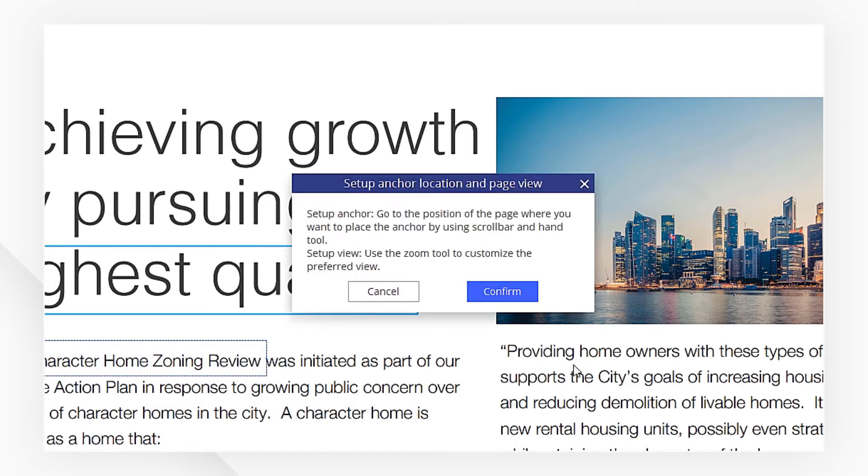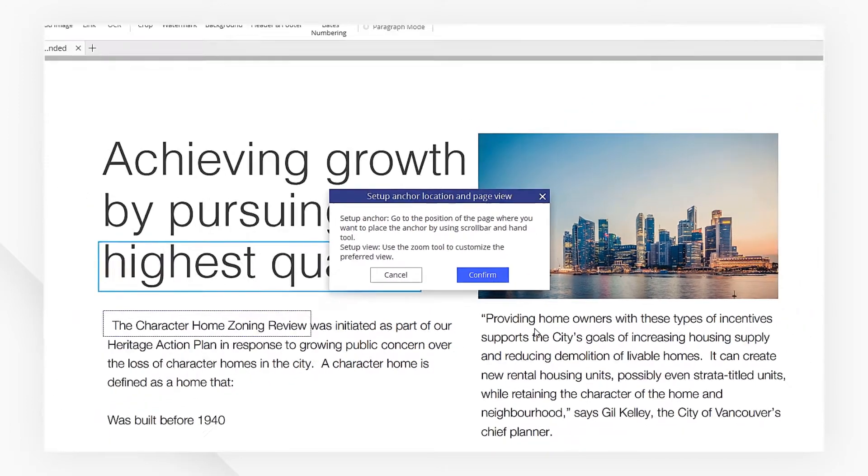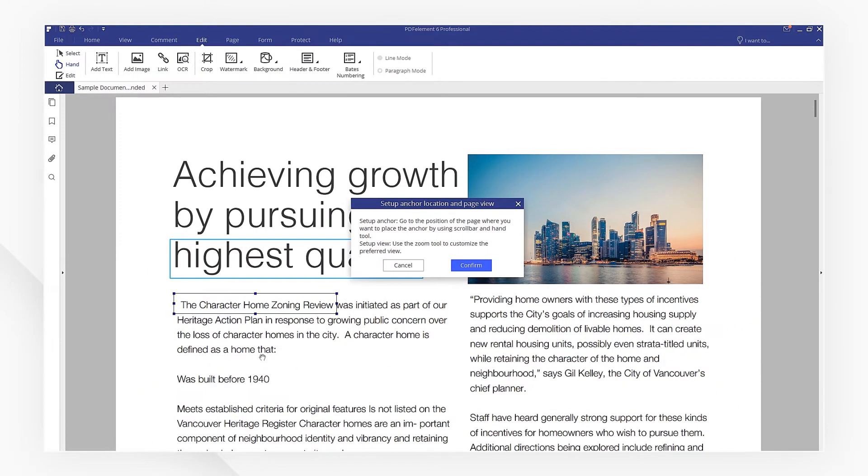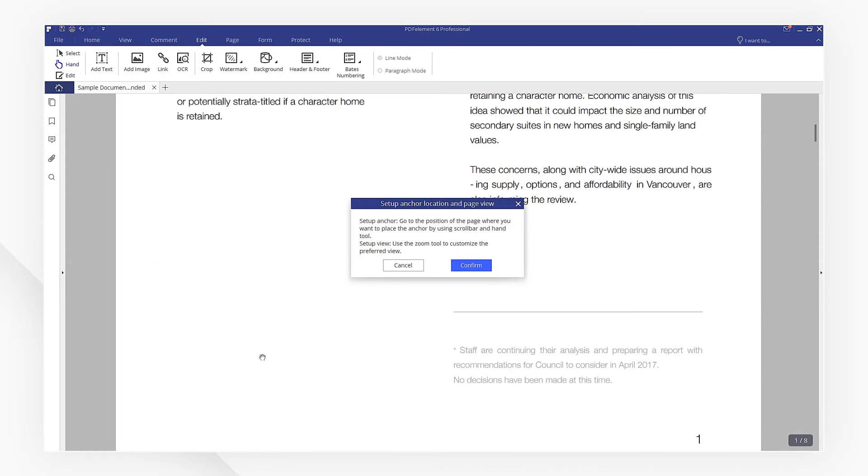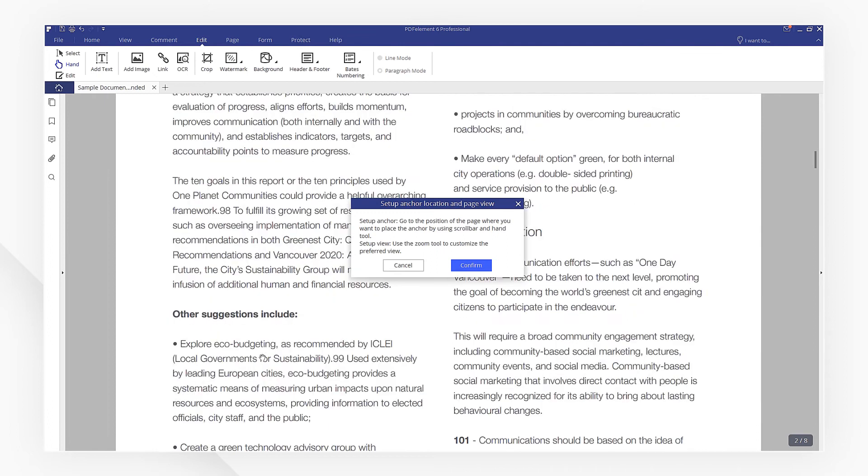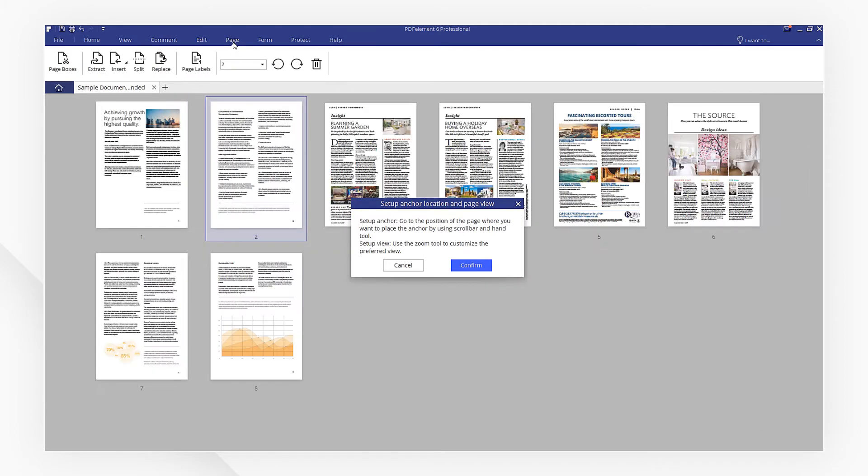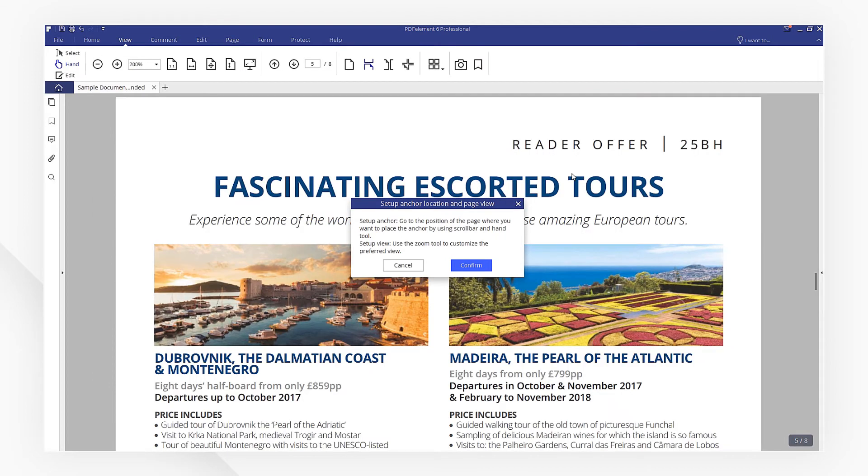Now, we need to set up anchor location and page view. You can use the scroll bar or hand tool to head to the target page, or just quickly choose the target page in the page menu. Use the zoom tool to customize the preferred view.